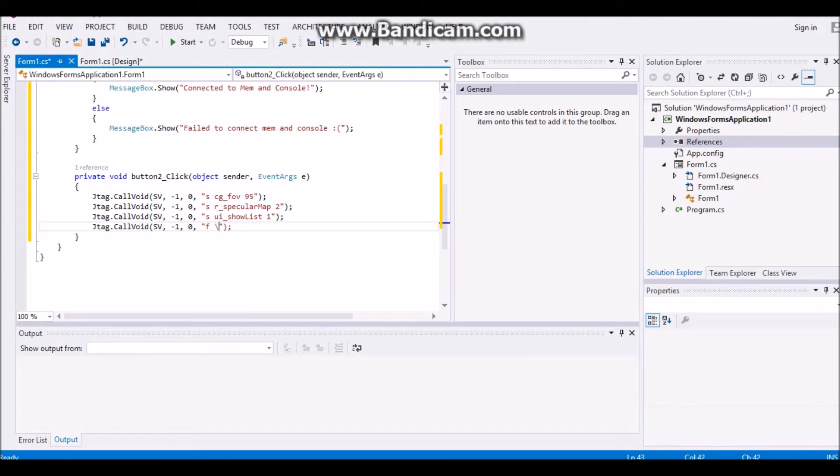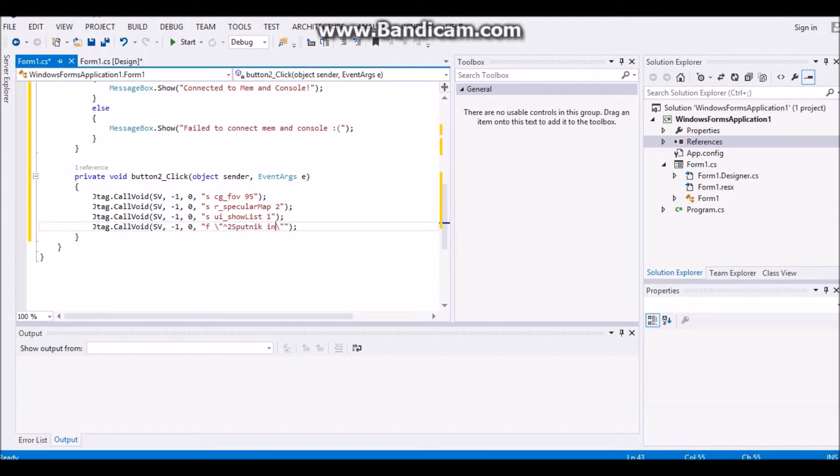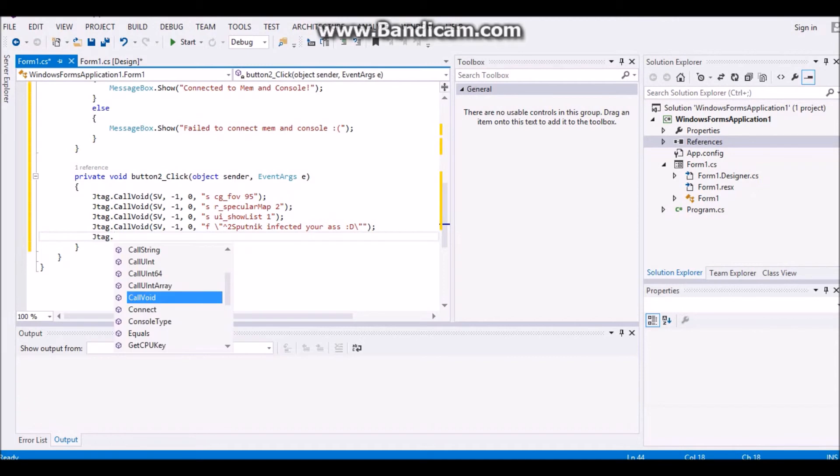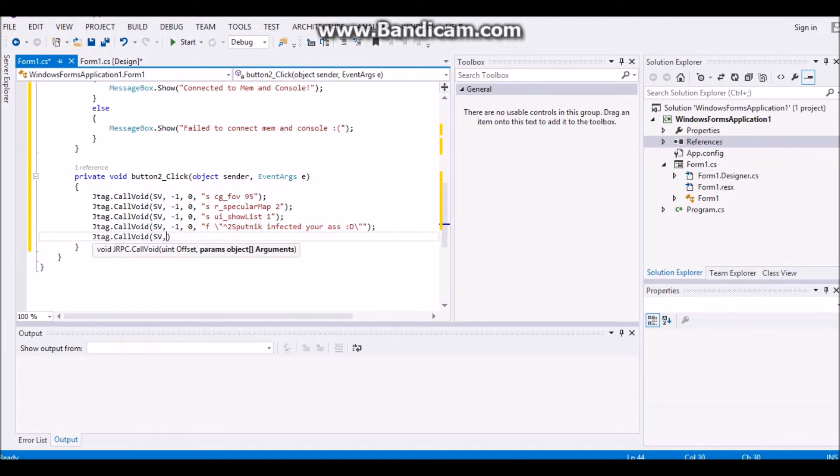so you're going to put f backslash, quotation, backslash, and another quotation, and then right in between the second backslash and the quotation you're going to put f backslash. And that will pop up as killfeed text, and then if you want to,